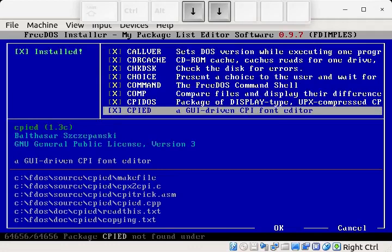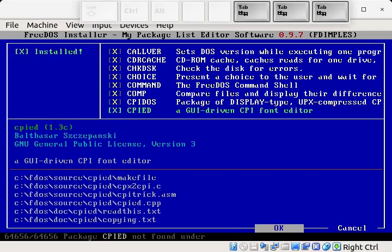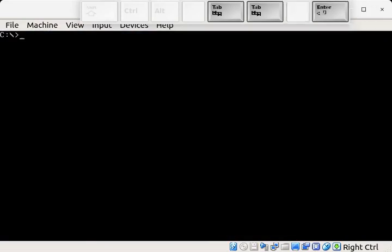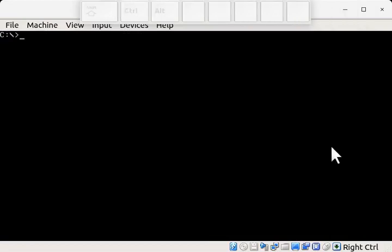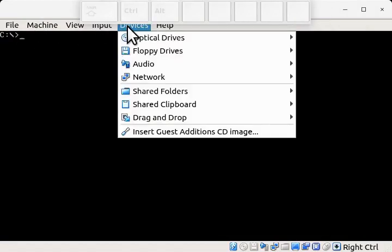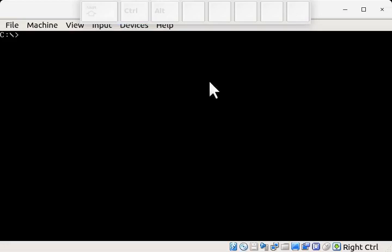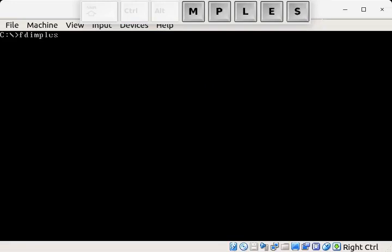But it doesn't show us all the programs that are available in FreeDOS. The reason for that is just that it doesn't have a source for any more programs. And if we want to give it a source, we can just use our CD-ROM that we used to install FreeDOS from. So I just inserted that into the CD-ROM drive of our virtual machine. And now I'm going to restart fdimples.